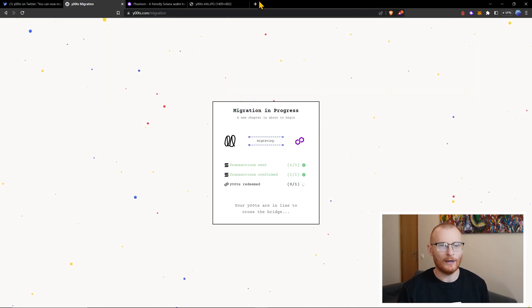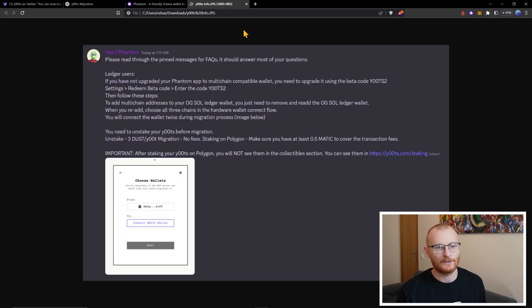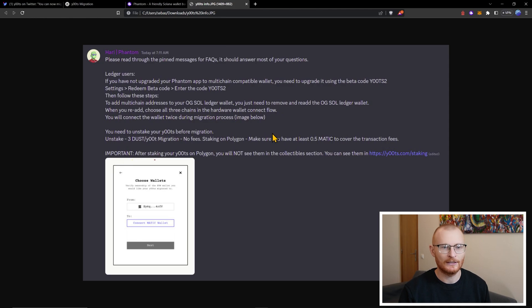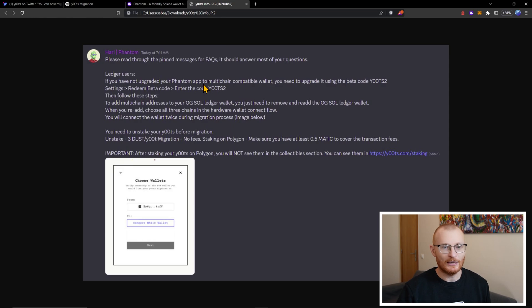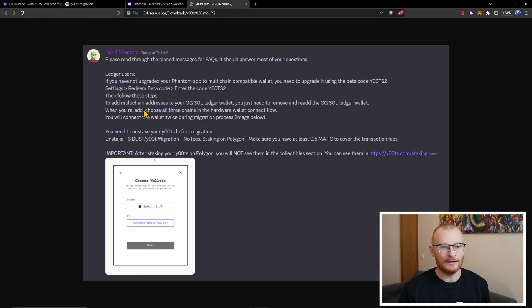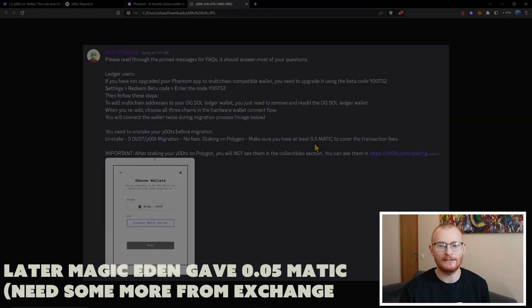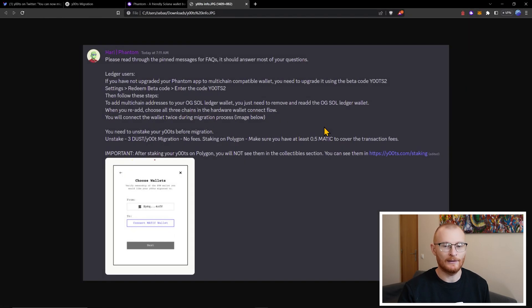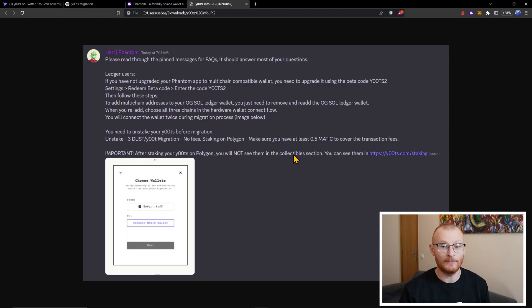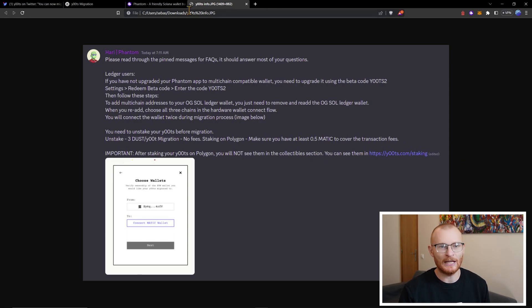Now, while we're waiting, I'll just show you one message here. This is from Harry. He's Phantom support and he's just helping out in the Utes Discord. He mentions, of course, the very simple thing of you have to upgrade to a multi-chain wallet, which I covered in the previous video. You can use Utes or Utes 2. And then a few other bits and pieces. It does mention down here, you have to unstake your Ute, of course. And then the migration has no fees. Staking in Polygon, make sure you have at least 0.5 Matic to cover the transaction fees. So I'm guessing Magic Eden isn't going to cover that initially. And then this last one here, after staking your Utes in Polygon, you will not see them in the collectible section. You'll see them in staking. That's just because Polygon's set up differently.